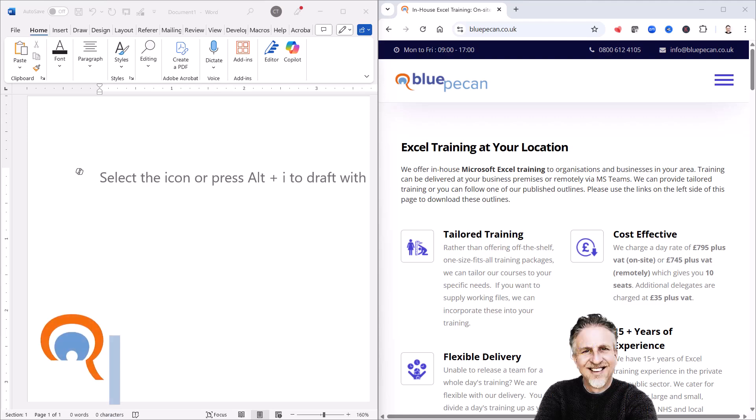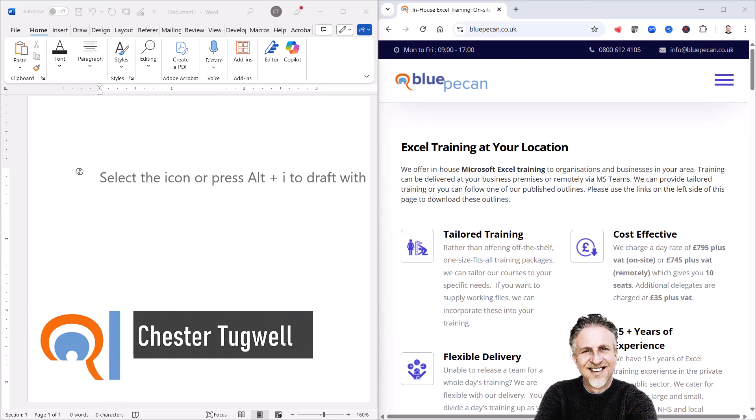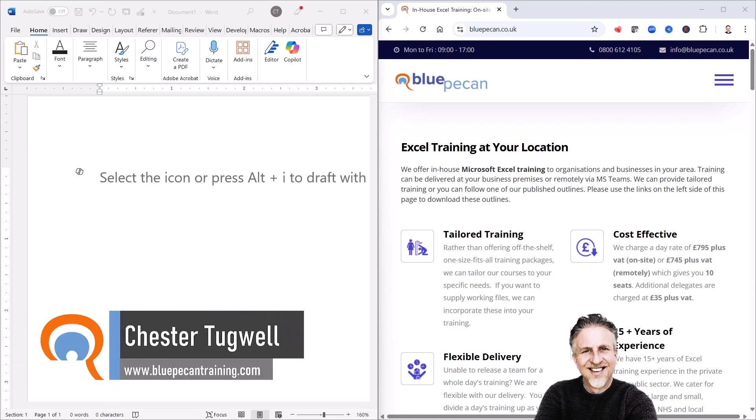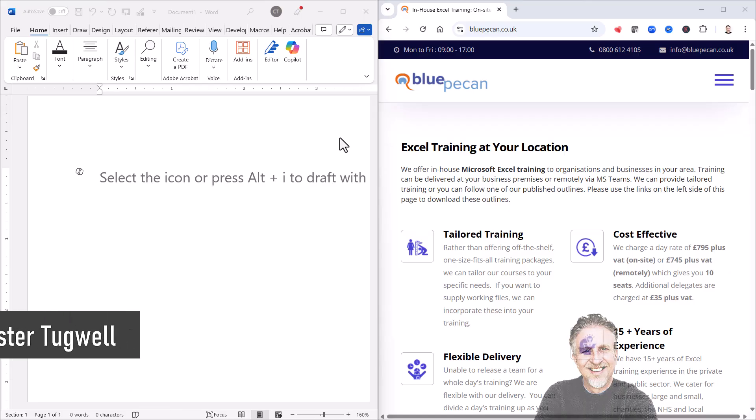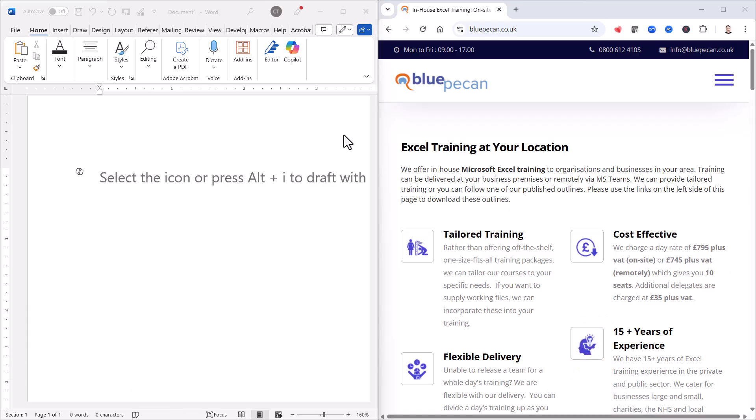Okay, you're in Microsoft Word and you want to exactly match a color. Now we want to fill a shape in our document with exactly this orange color. Now your first step is to get a screen grab.